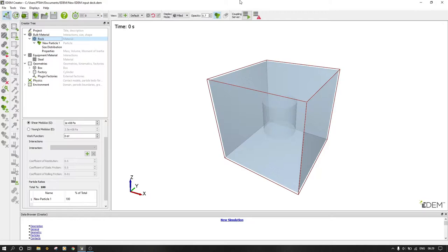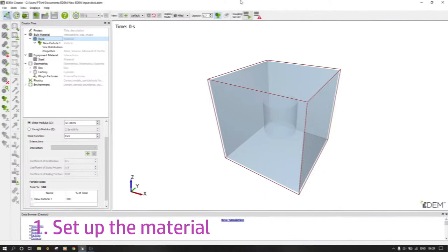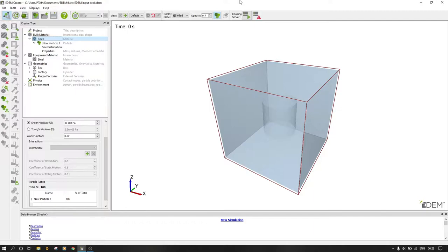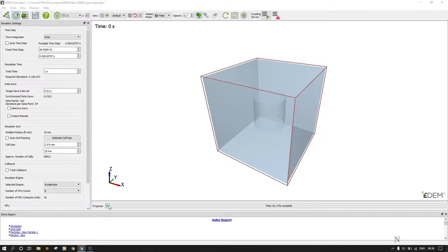Hello everyone. Today I want to go through the tips and guidelines you can use when setting up or creating a bonded particle model in EDEM. First, ensure that you have the correct interactions — that means the bulk material to the equipment material interaction: the coefficient of restitution, coefficient of rolling friction, and coefficient of static friction. As you can see, mine are not active, so when I start the simulation it warns that the following material interactions are missing and must be defined first.